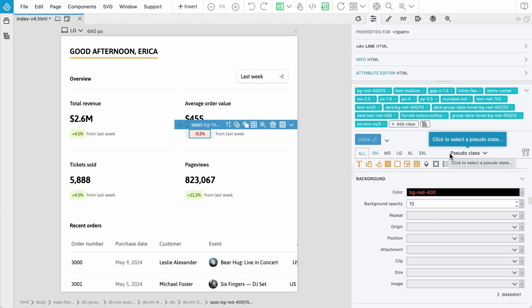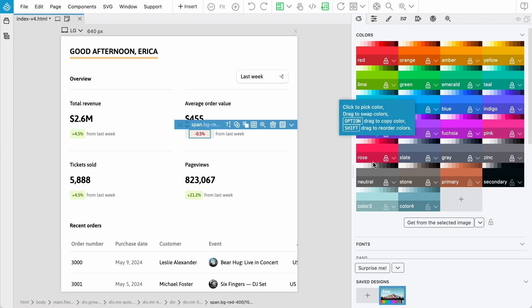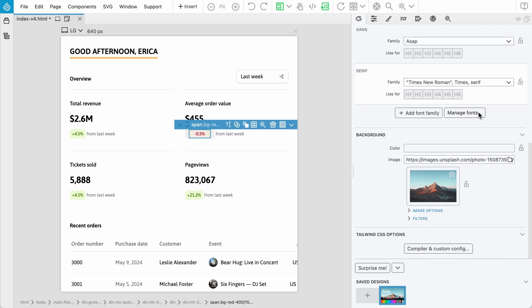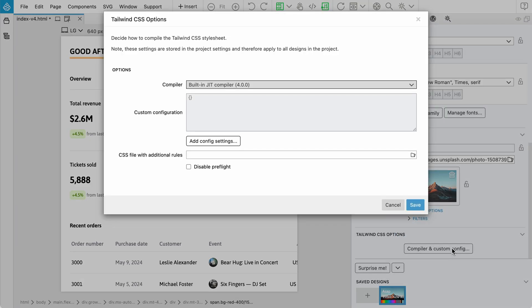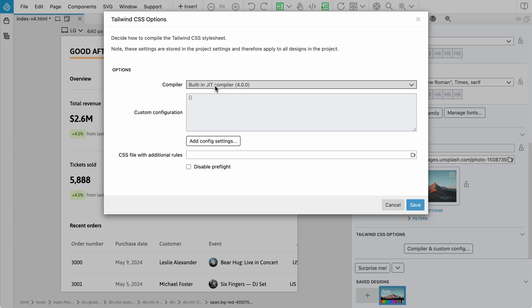Design panel is also fully supported. The internal compiler comes with version 4 as well. We have now more colors here, basically all Tailwind colors are exposed in the design panel. When we get into compiler and custom configuration options, here we have the compiler version and Pinegrow tries to automatically detect the correct one.